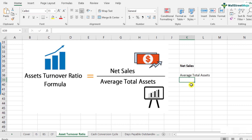We should always take the average for balance sheet items like total assets. When we talk about total assets, it includes all kinds of assets: property, plant, and equipment (fixed assets), intangible assets like copyrights, goodwill, cash, cash equivalents, accounts receivable, and inventory. Total assets equals current assets plus long-term assets as shown on the balance sheet.